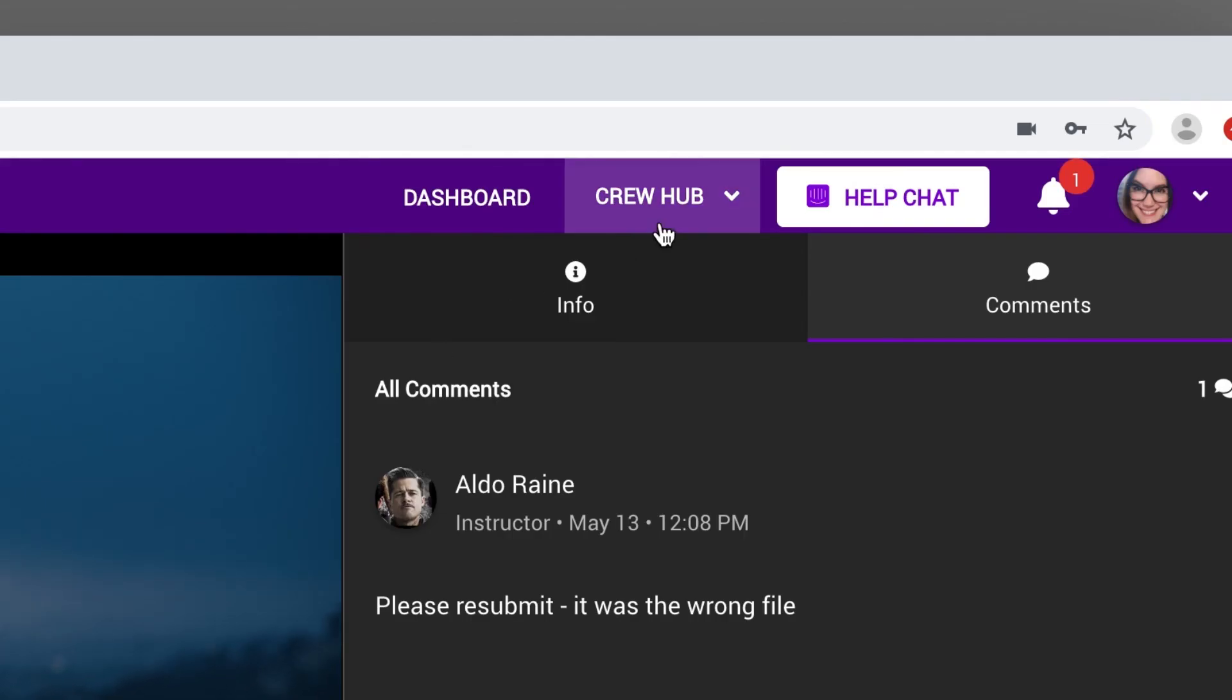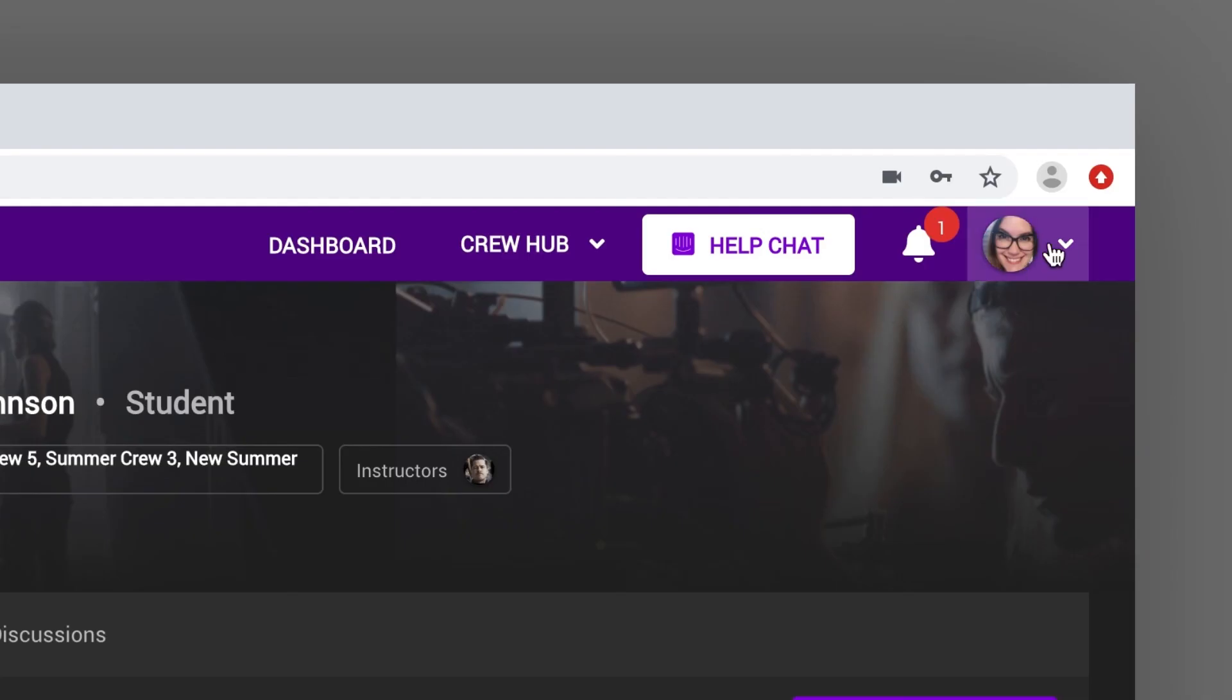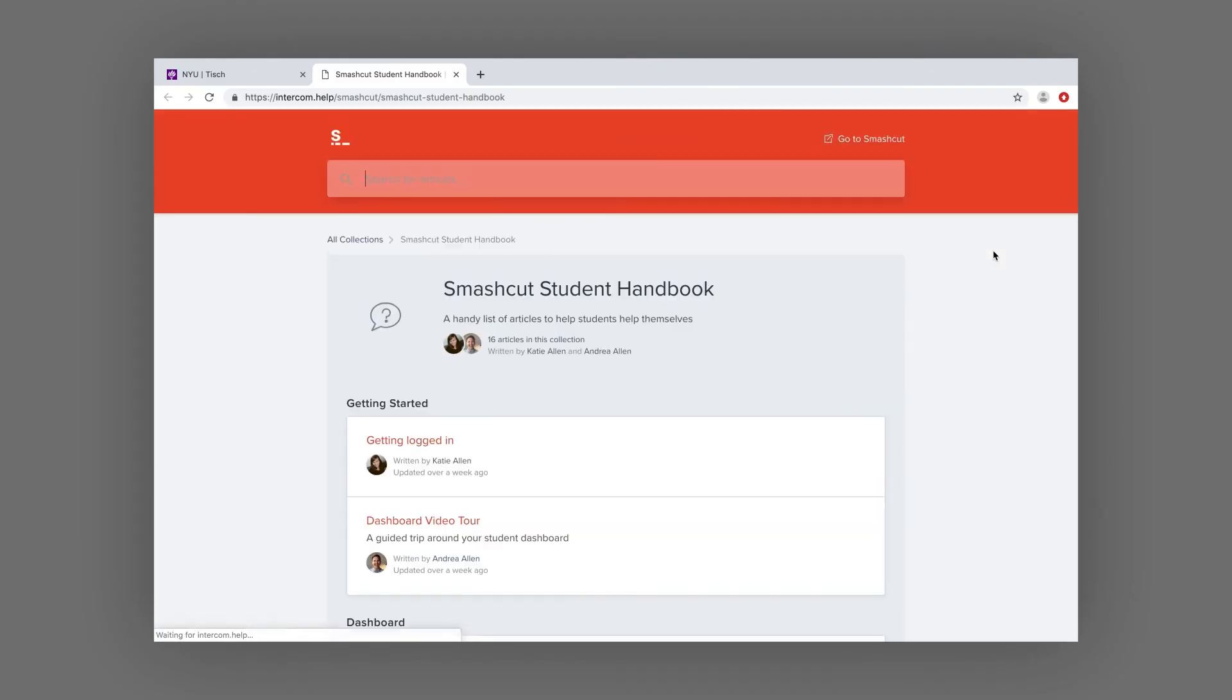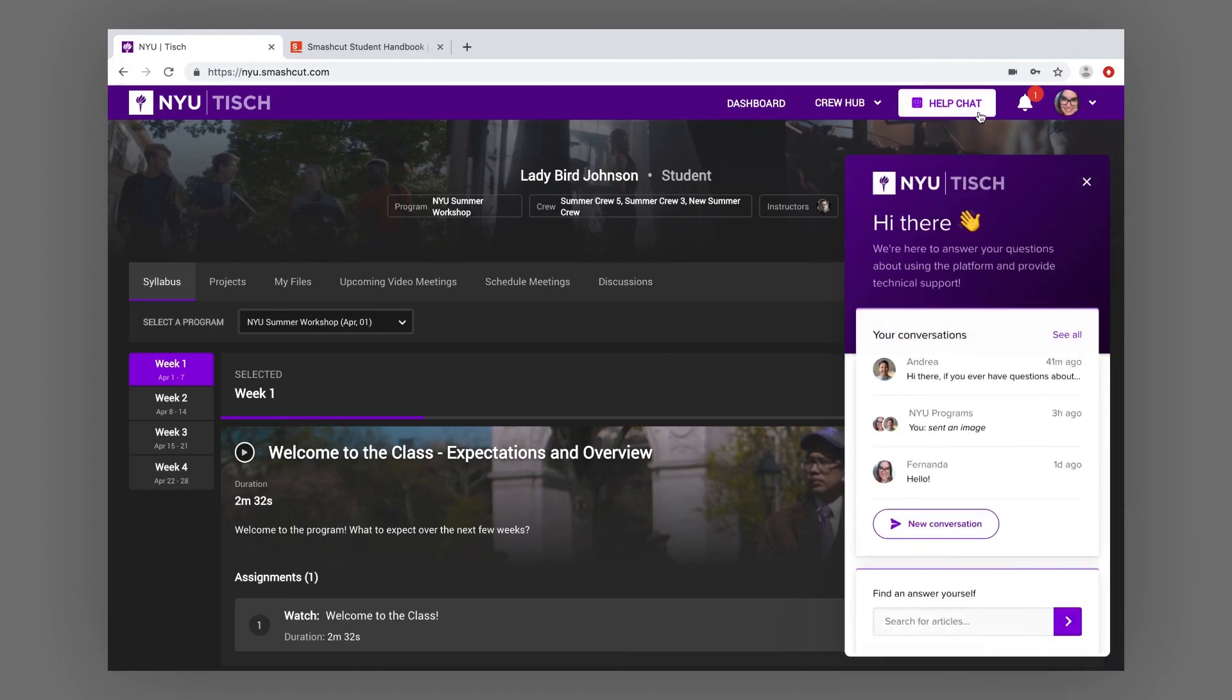Thanks for joining me on this tour of your dashboard. If you're curious about specific features and want more details about how they work, just visit the Help Center or reach out to one of the friendly student support folks.